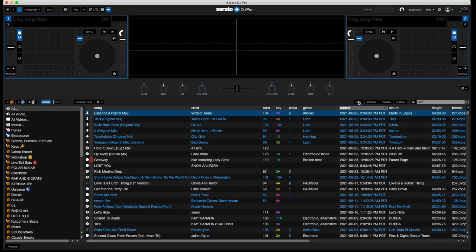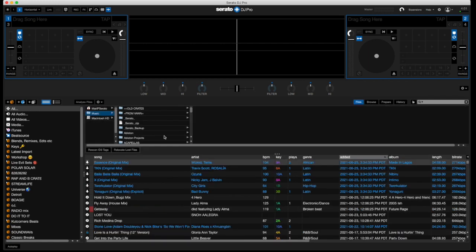Alright, so the files panel in Serato DJ - just open it up and you'll see that there's the Rescan ID3 tags option and the relocate lost files button. A lot of people just click on this, but that's not actually how you use it. What you want to do is think about how it's used, and first of all I want to give a bit of background.